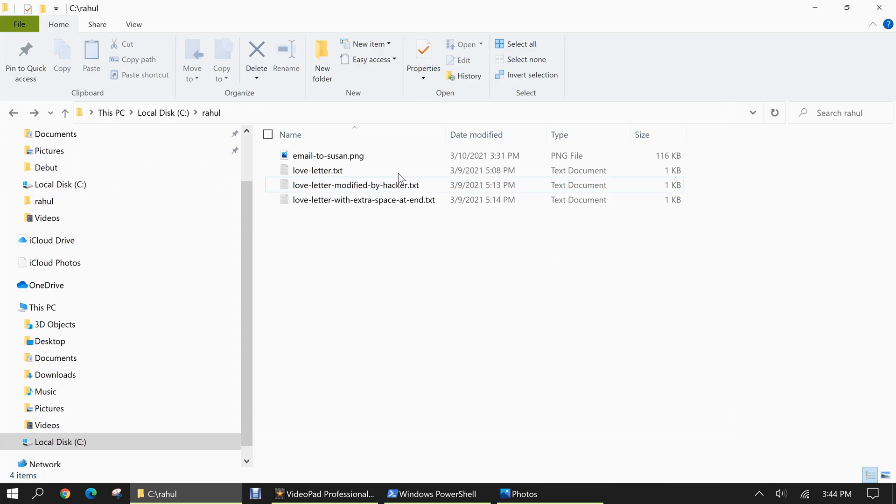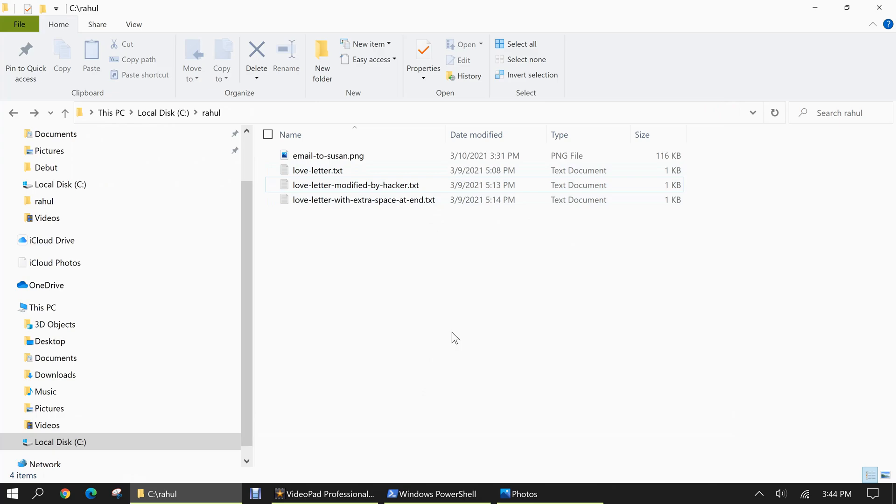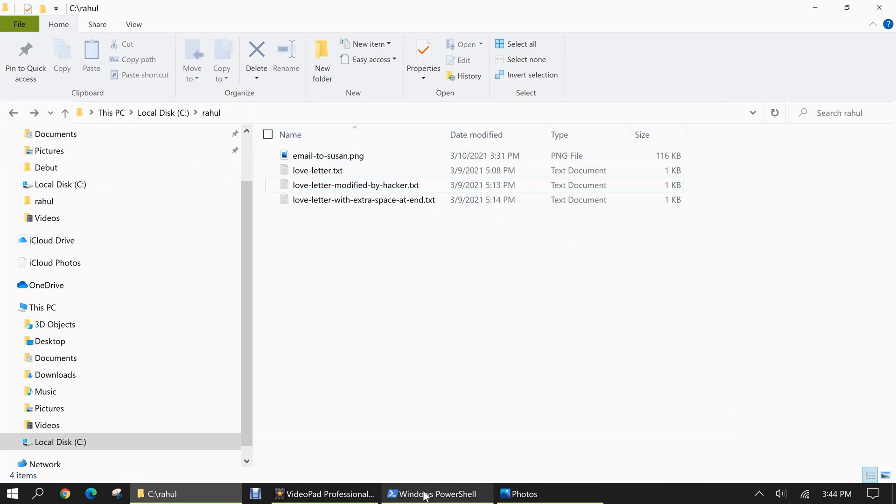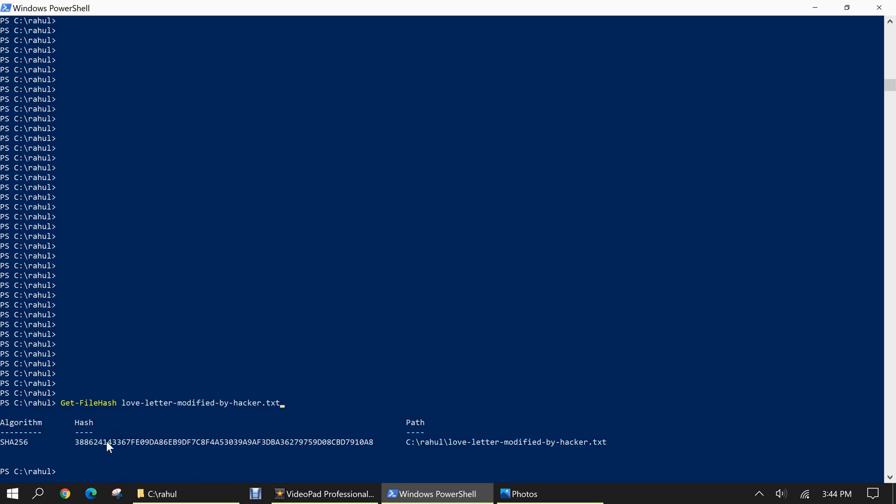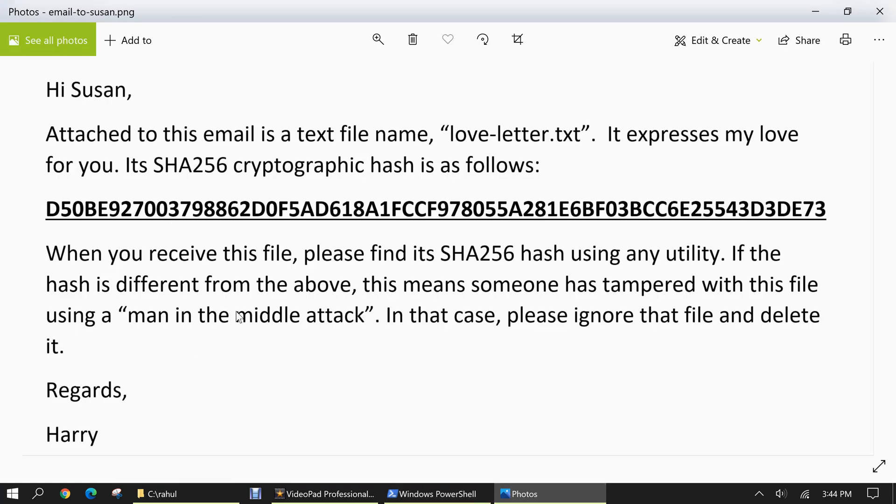So let's suppose she receives this instead and she wants to calculate the hash to see if it does match what Harry had put in his email. So we'll put the same command get-file hash and then love letter modified by hacker.txt. And this is the hash as follows. And we can see that it is very different from the hash that Harry had sent Susan. So Susan would know that a man in the middle attack had occurred and that she would disregard that message and immediately delete it, thus saving their relationship.